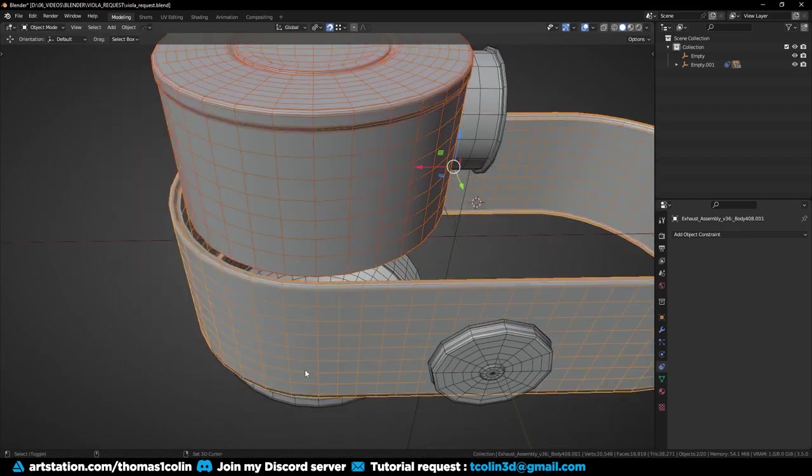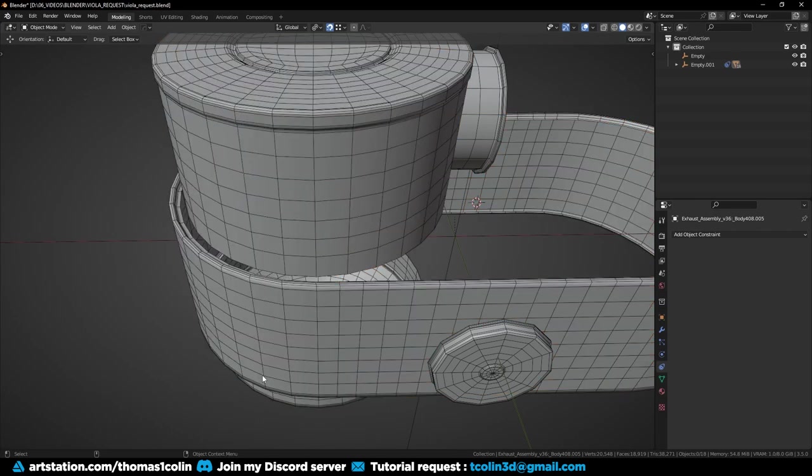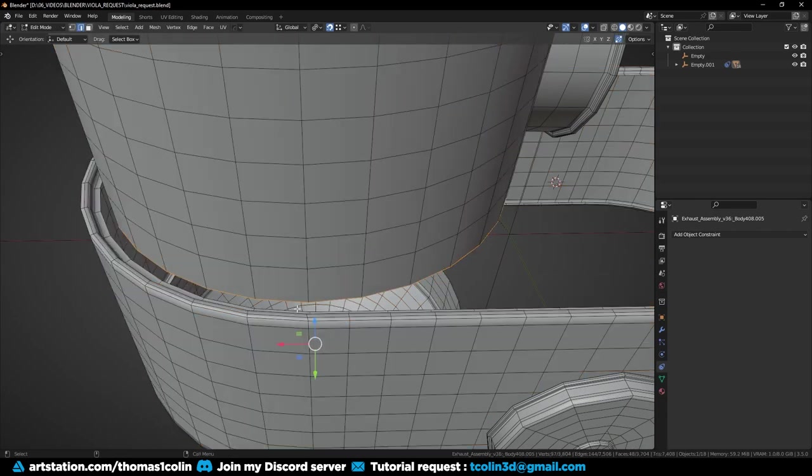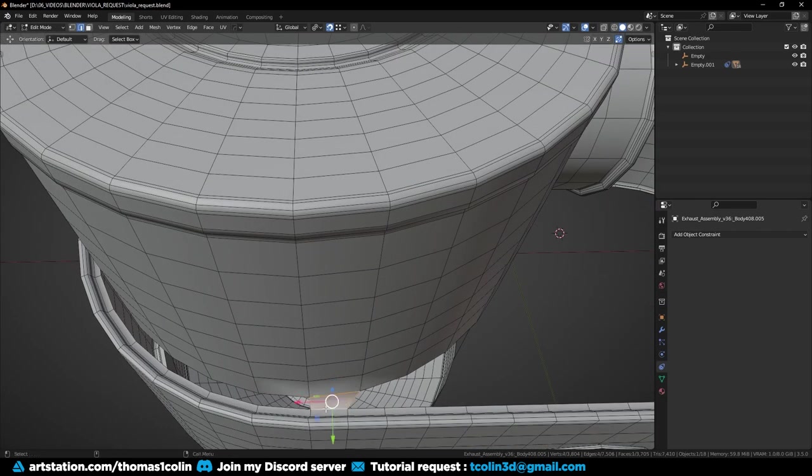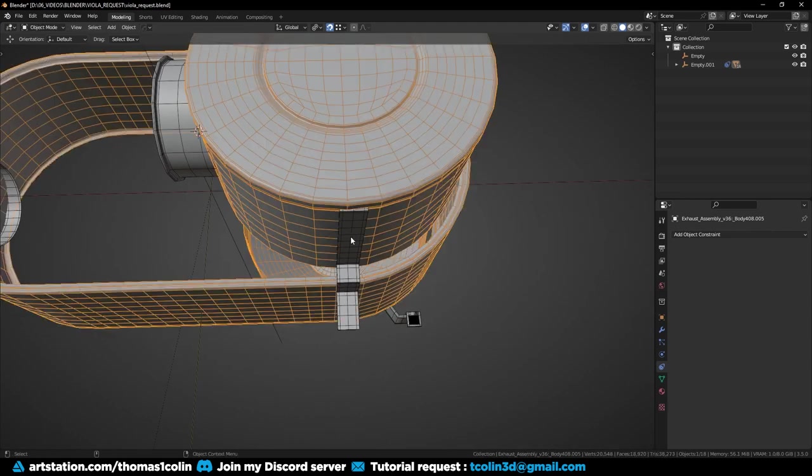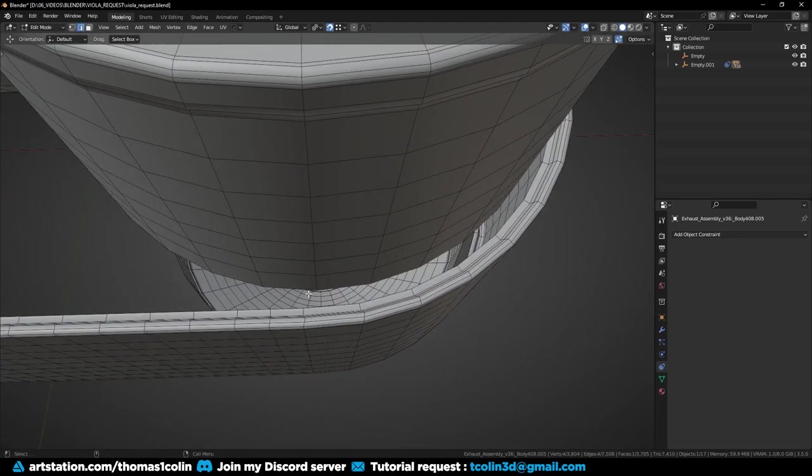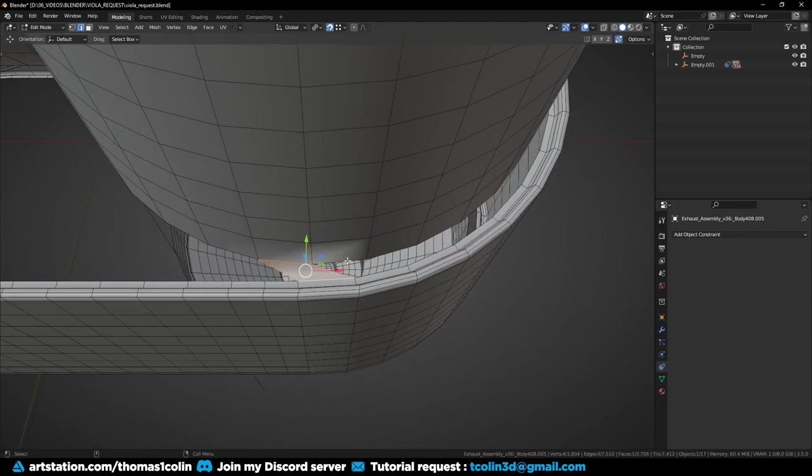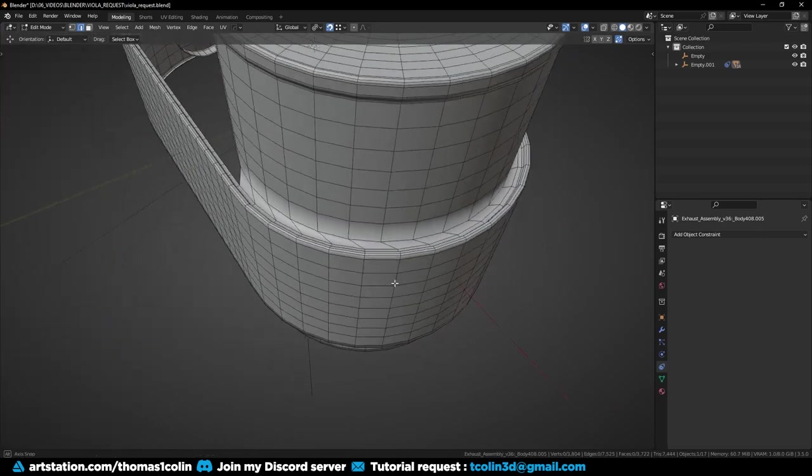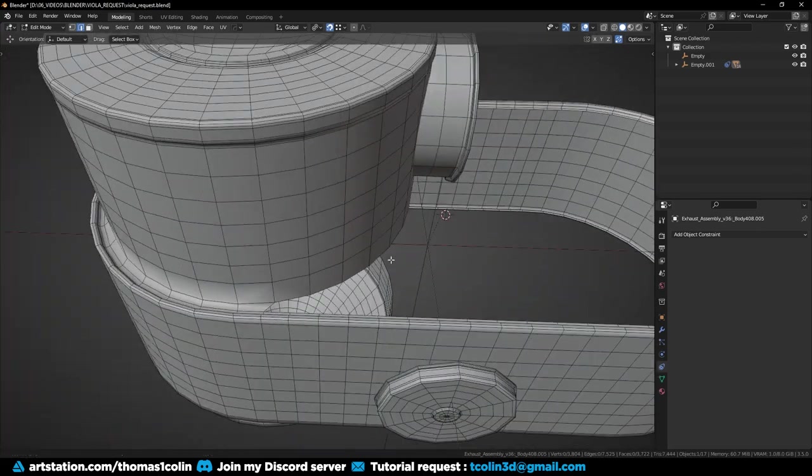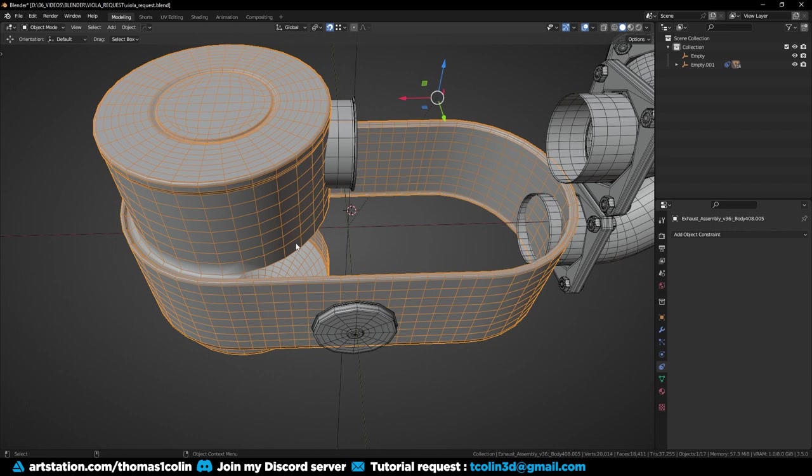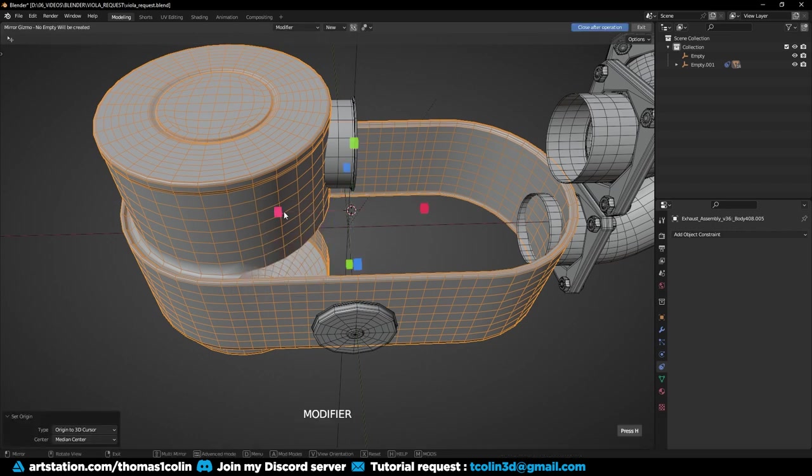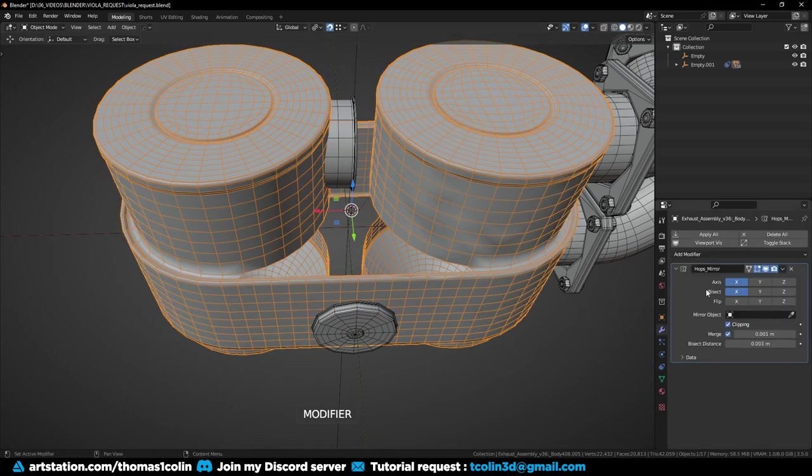I join everything together, then let's close the hole. You can bridge two opposite edges, then add a grid fill. I move the origin to the 3D cursor and I apply a mirror modifier.